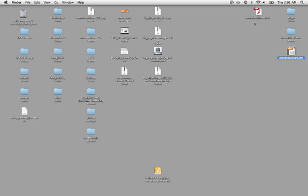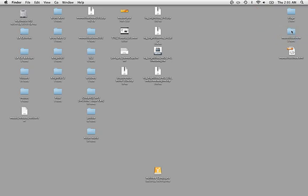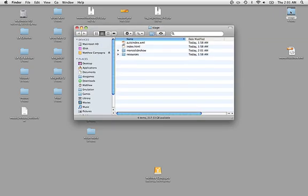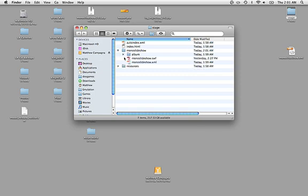What we're going to do first is take the Swift file and put it inside the Mono Slideshow folder. Then we're going to move the Mono Slideshow folder inside the Stage folder. I'm going to open that up so that I can get this file, MonoSlideshow.xml.